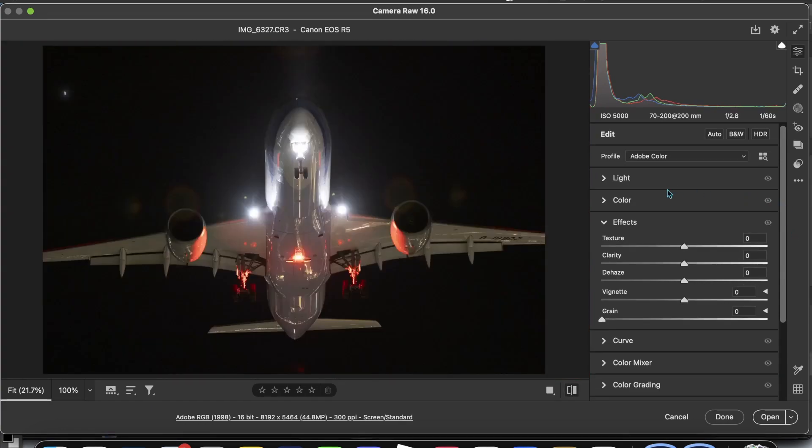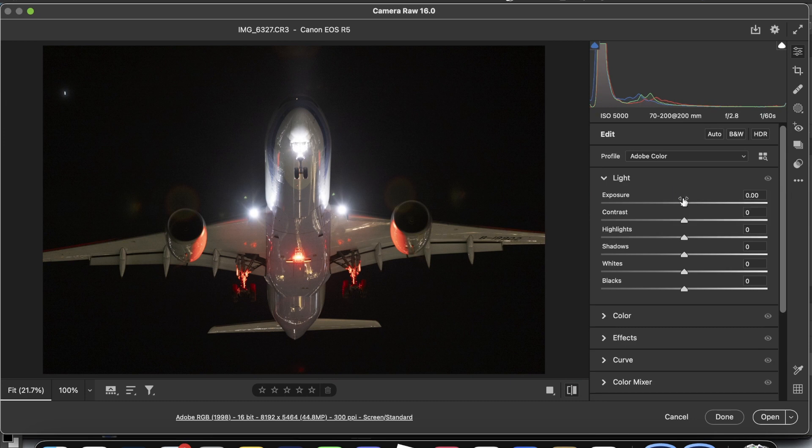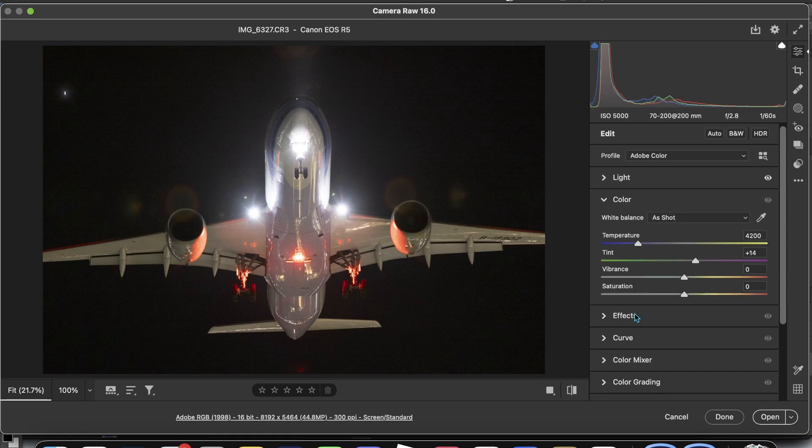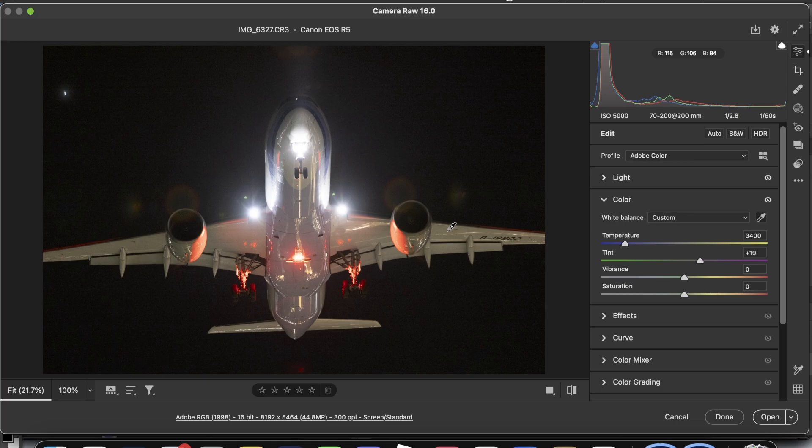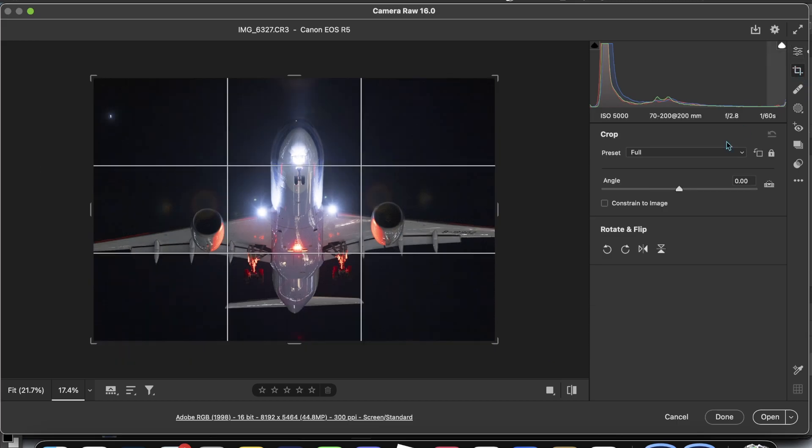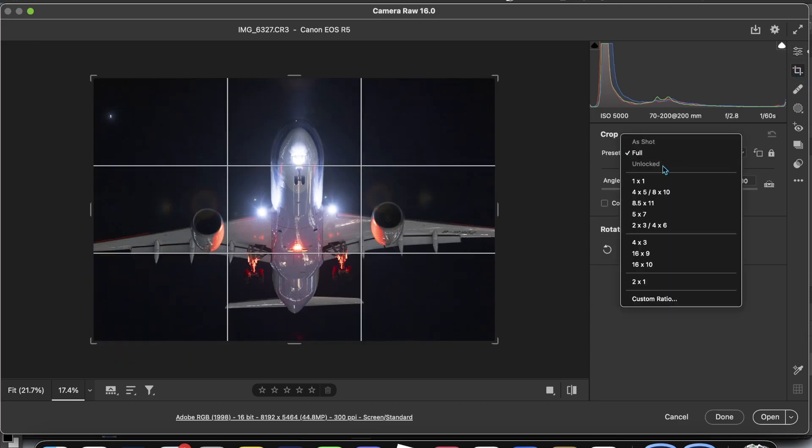So I started off with just ever so slightly bringing up the exposure, and one of the things that I found a bit more annoying with this shot was the fact that the wings were kind of green on the bottom. So I just used the auto white balance selector and clicked on that and it already looks great. Now I'm going to get to the cropping.